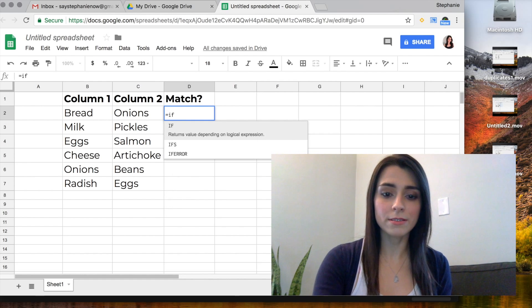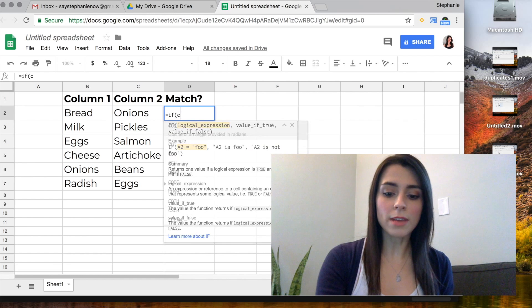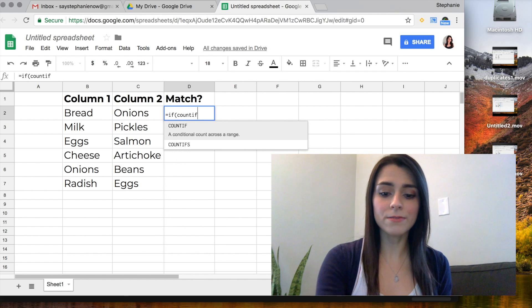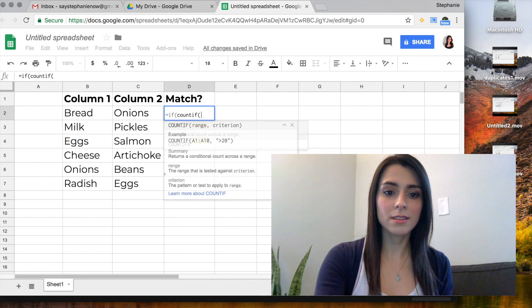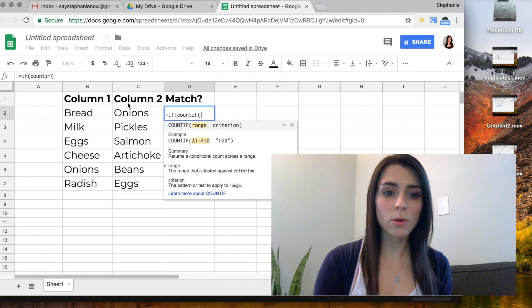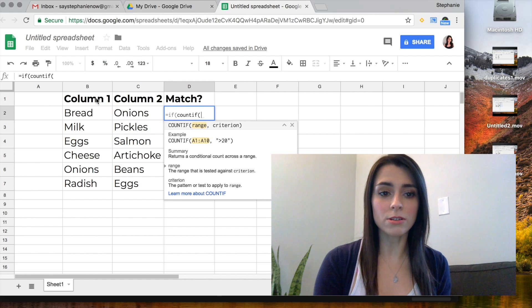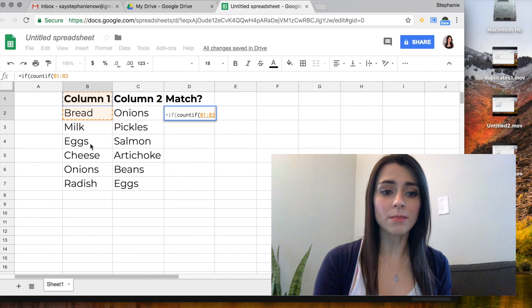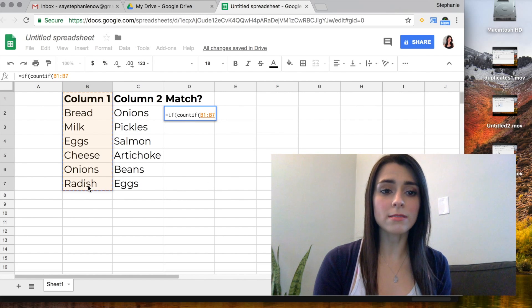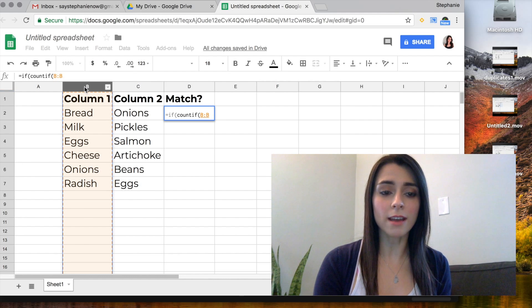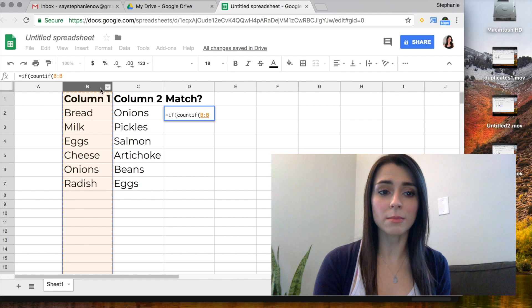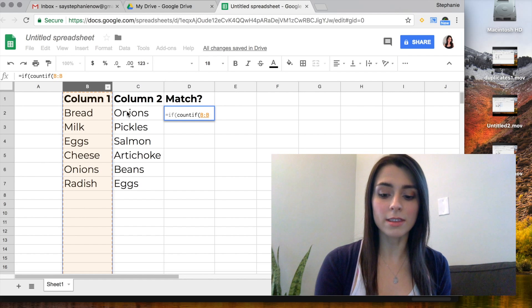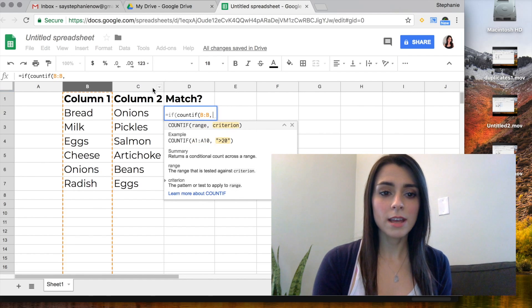Write IF and then we're going to do COUNTIF and then we're going to select where are we searching. So in this case it doesn't matter, we just want to see if there's duplicates. So I'm going to go ahead and select column one, or I can actually just click on the header B and I'll select everything, comma.